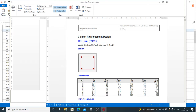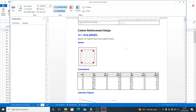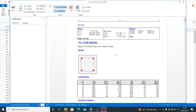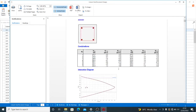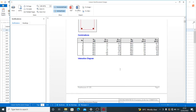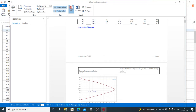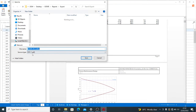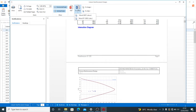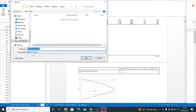We now have our column reinforcement design report here, with interaction diagrams and loading combinations. At the top you have PDF and Office options. You can click the PDF option to save your document as a PDF, or if you prefer the Word format, you click that — it gives you an opportunity to save as a .docx file.